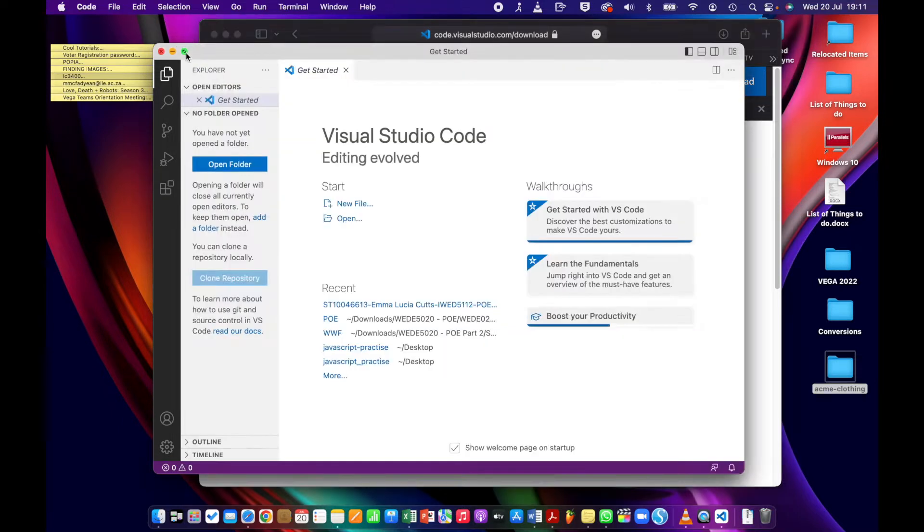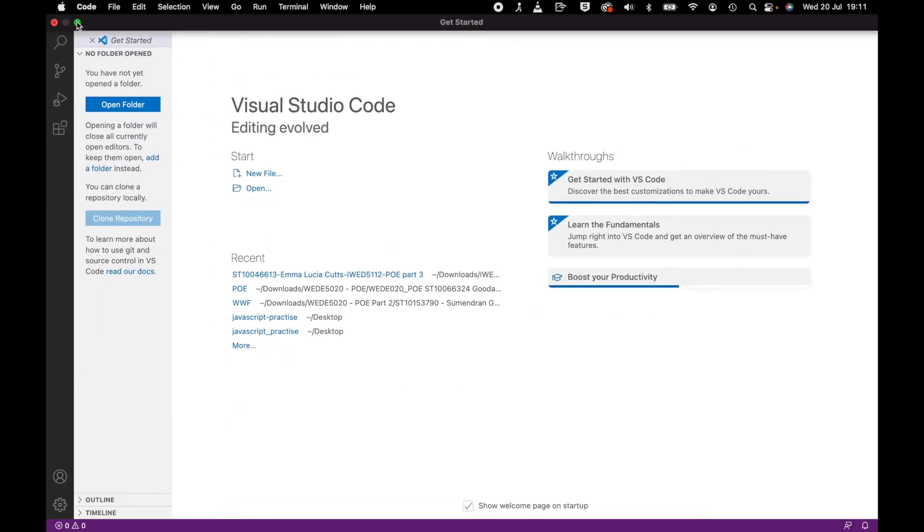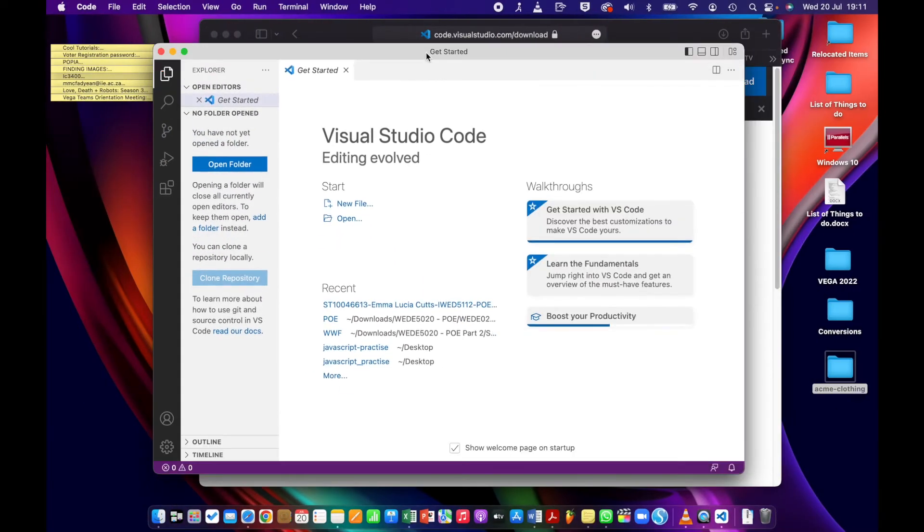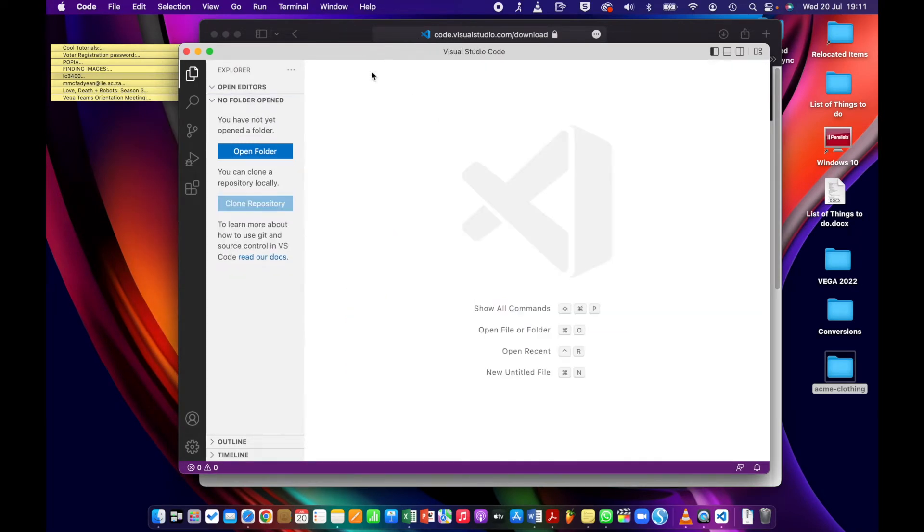So once you've installed it and opened it, you're going to get something like this. Let me just go to smaller. So I'm just going to close this getting started page here so that we've just got a blank screen.